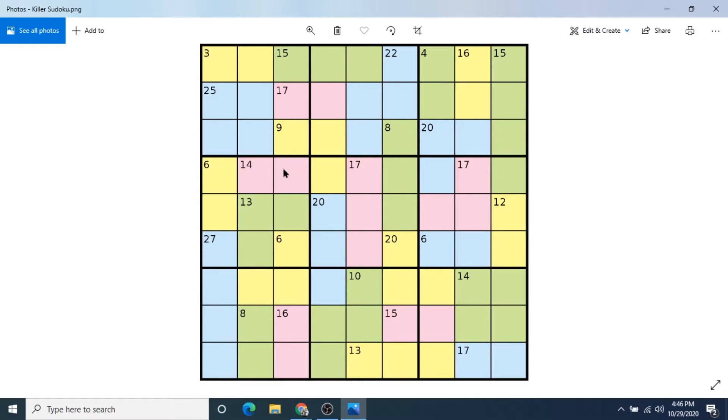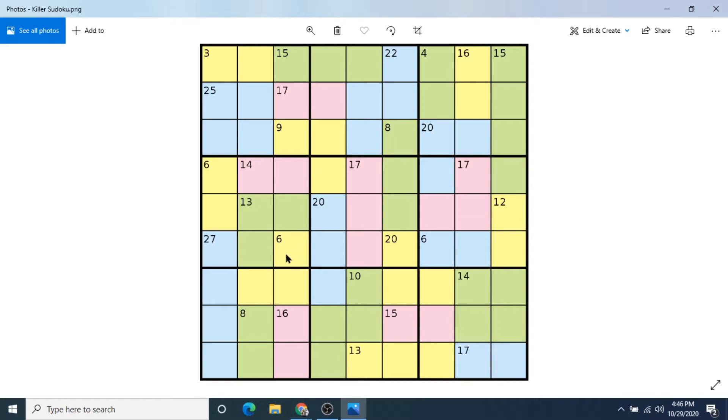So for 14, it can't be 7 and 7 because you'll have two 7s in this block and in this row. So it would have to be something like an 8 and a 6. And if we look at the 6 here, it would have to be something like a 1, 2, and a 3. Or a 1, 2, and a 3 this way. And yeah, you get the idea. This would have to be something like a 4 and a 2.